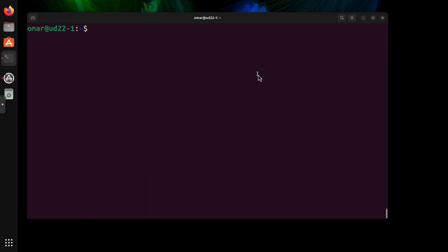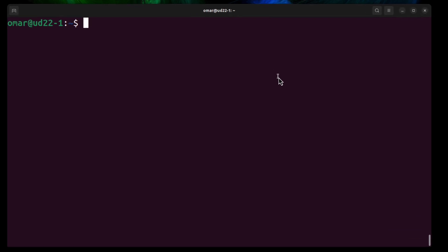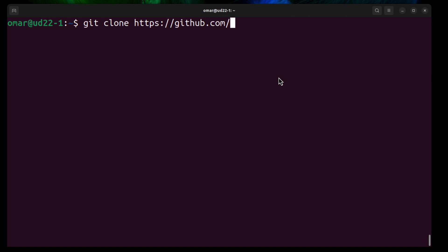Now that we have Chef installed, we can clone the GitHub repository from DevSec, the one that we just went over a few minutes ago. So in order to do that, we can do the git command clone https://github.com/dev-sec, and then CIS, then Distribution Independent Linux Benchmark.